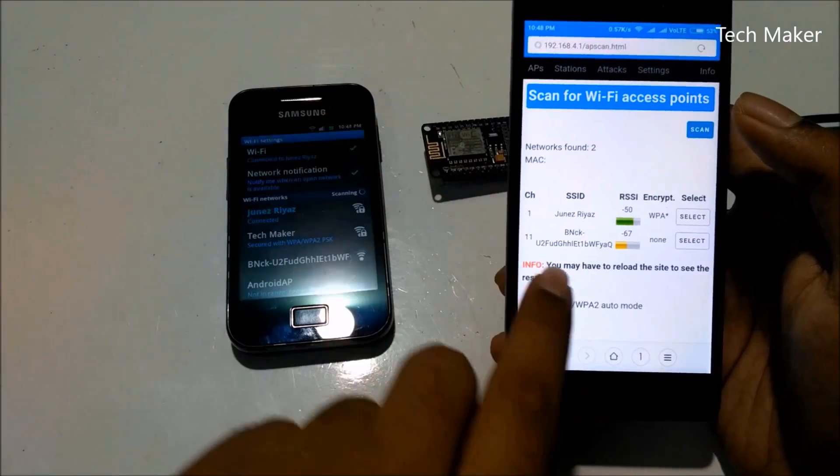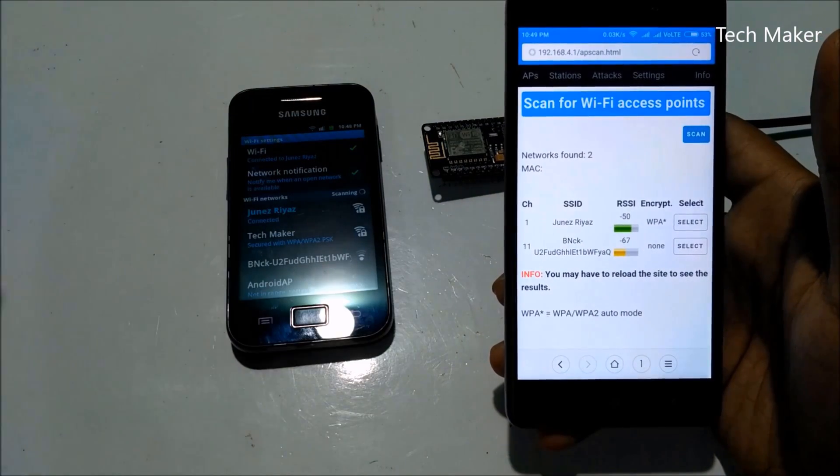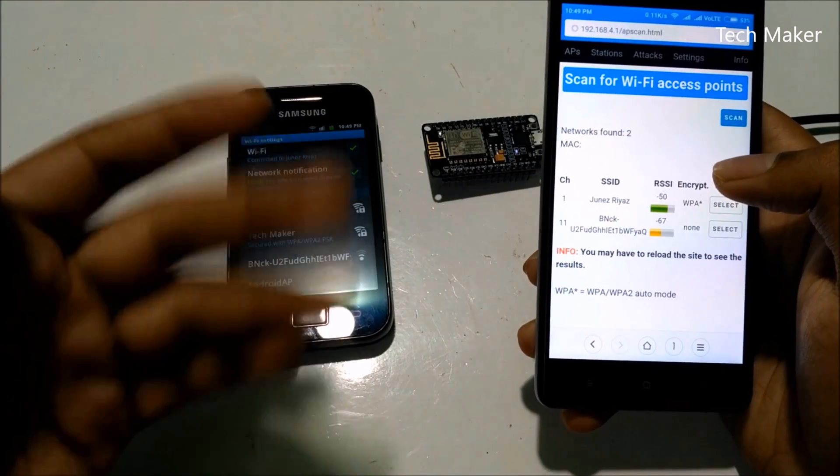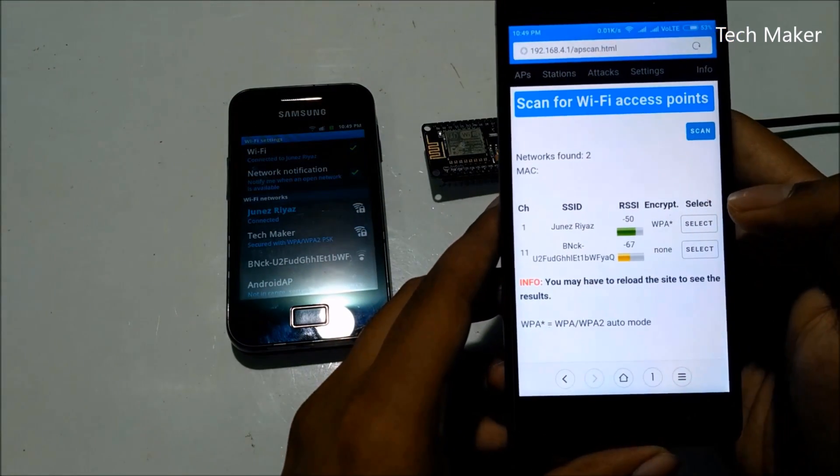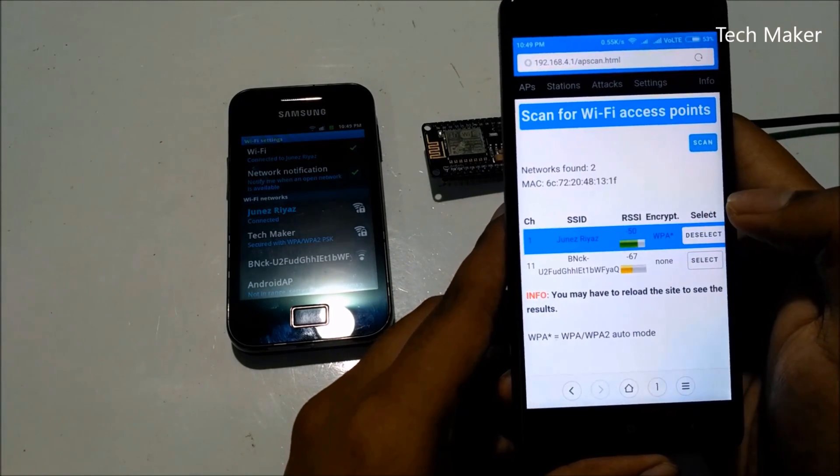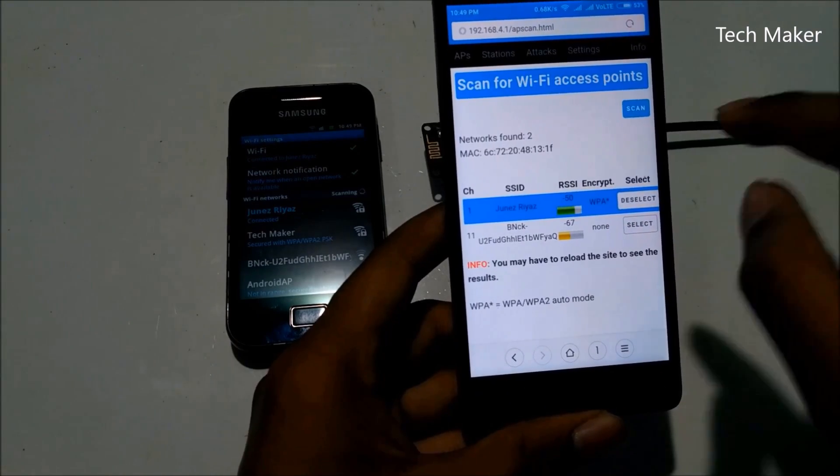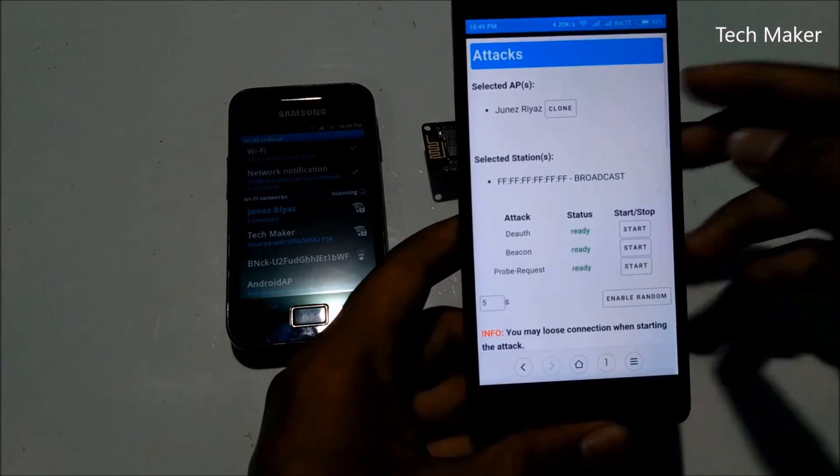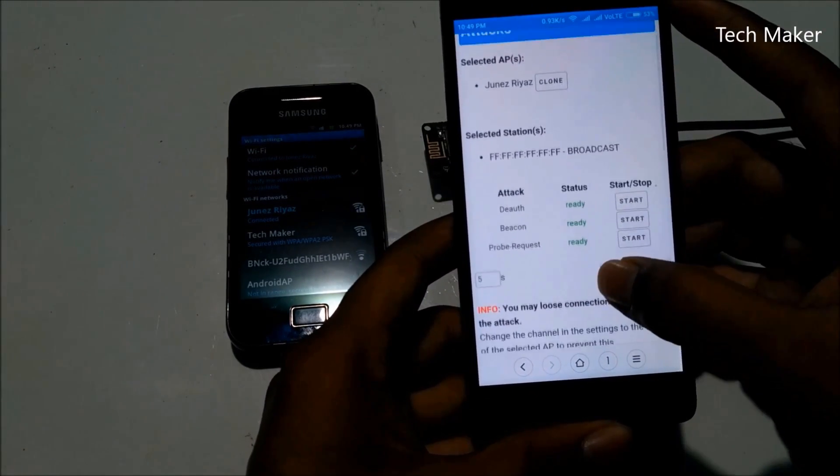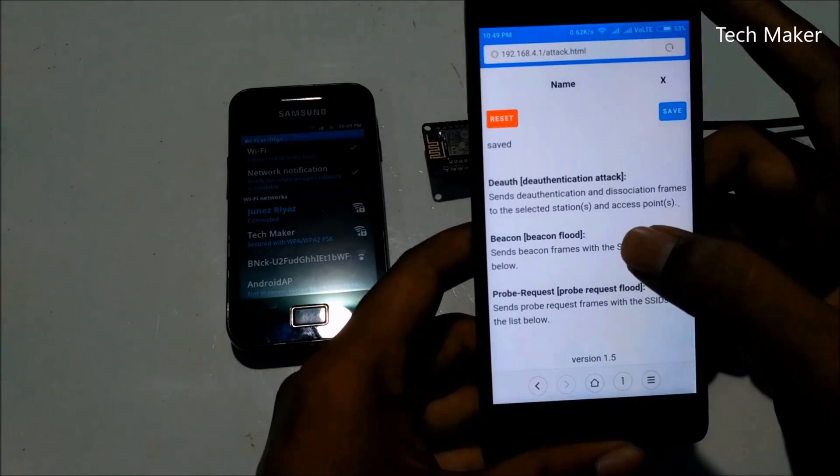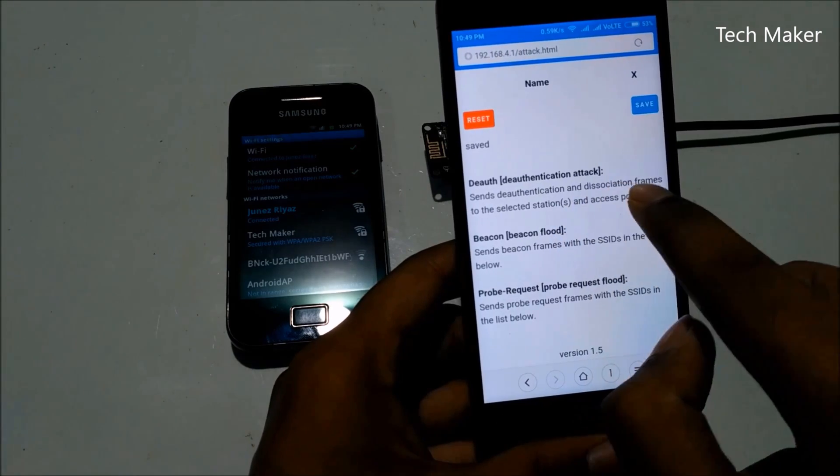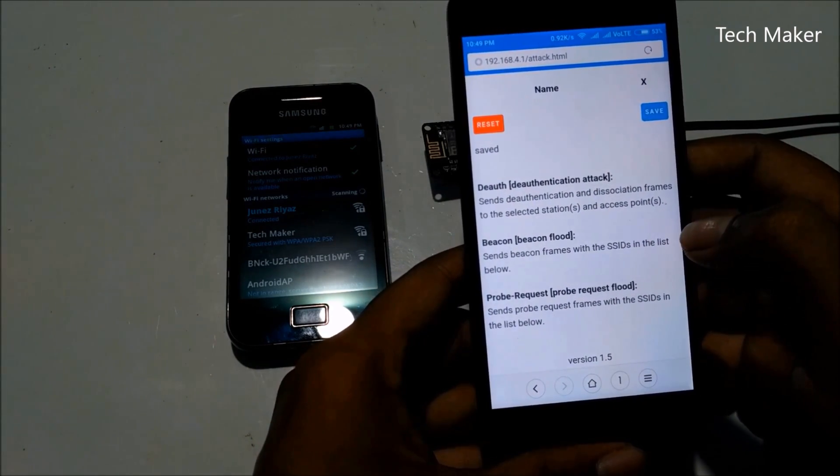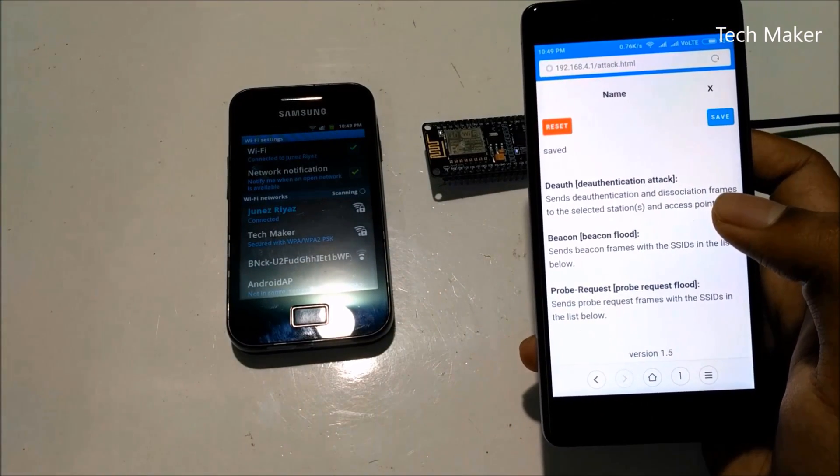You can search here, scan for Wi-Fi routers. Yeah, I am getting here two devices, it is ready. You can see Junezrious is my hotspot, so I can attack and destroy my own hotspot. Don't try to disturb the other hotspots because they may lose their access. Now I am selecting my router. We have to select here to attack that router. Now go to Attack. Here you can see three types of attack here: Deauth, Beacon, Probe Request. Below you can see here deauthentication attack sends deauthentication and disassociate frames to selected stations and access points. Means it will deauthorize the devices from the router.